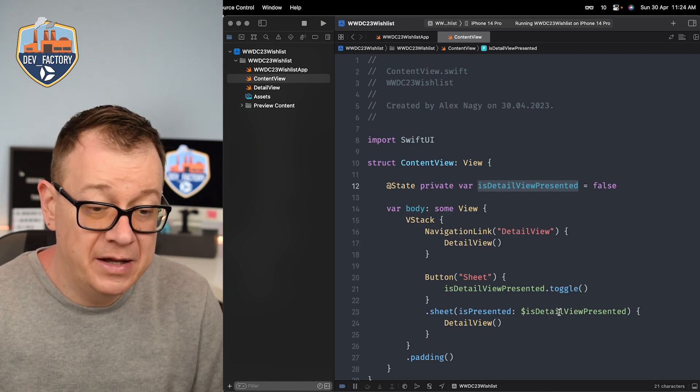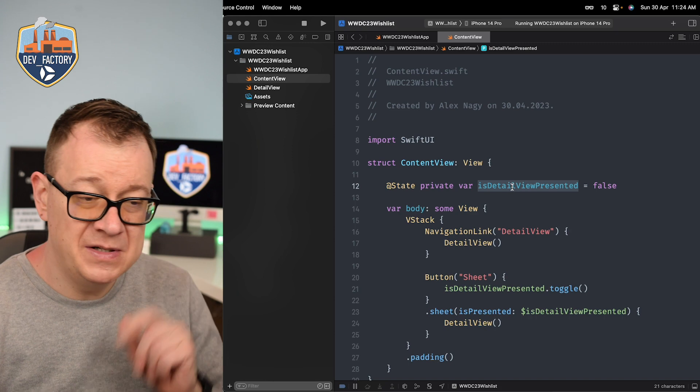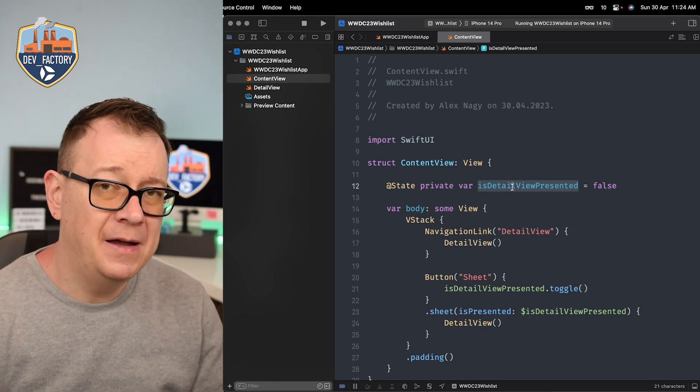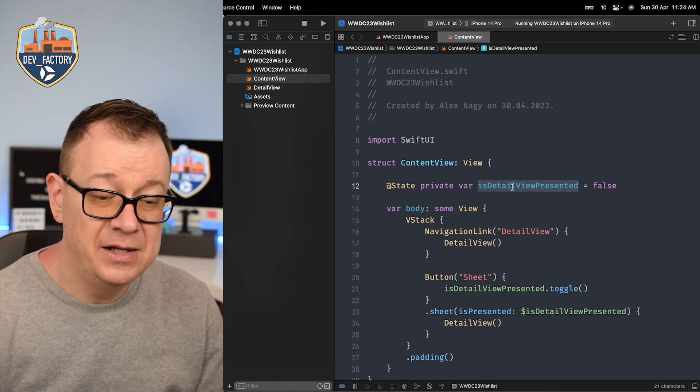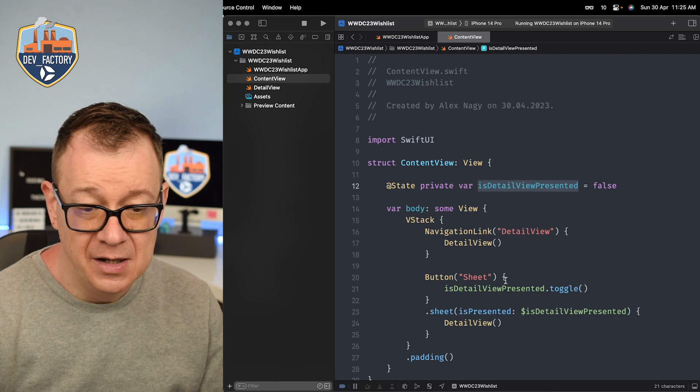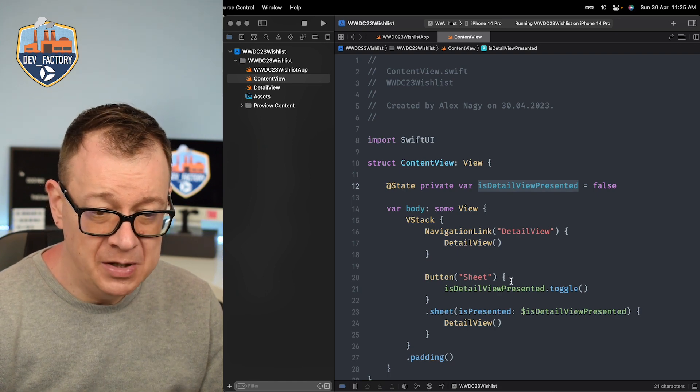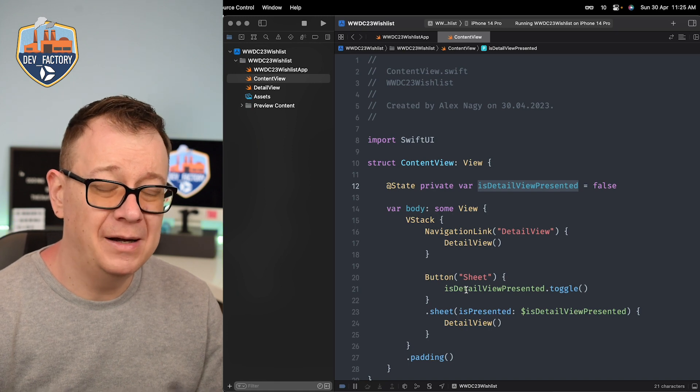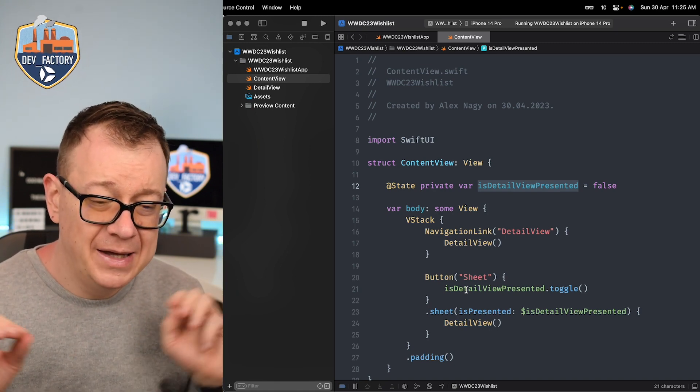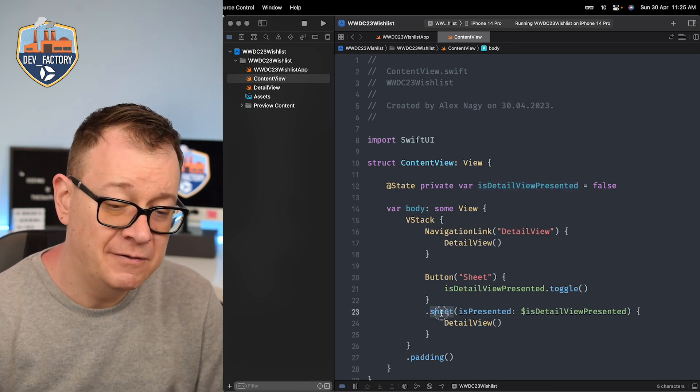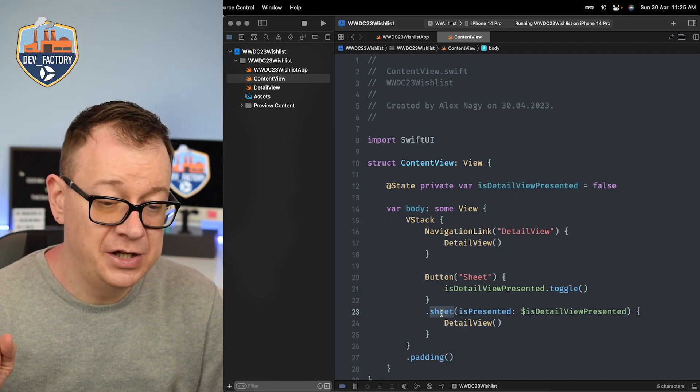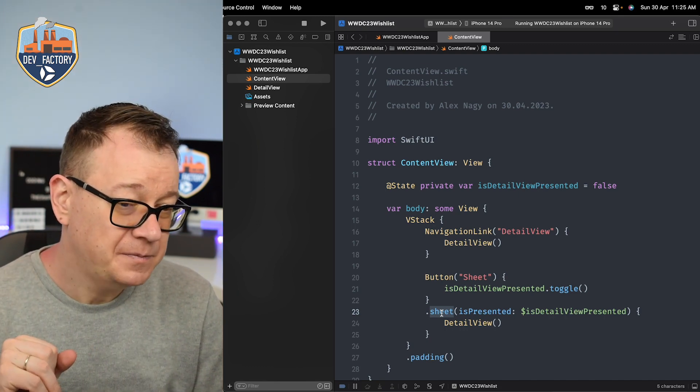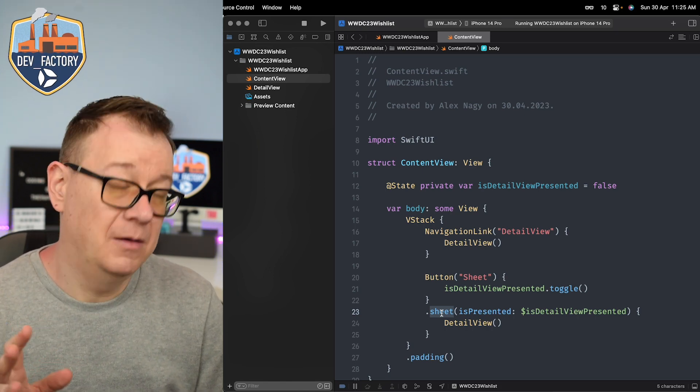What about deep linking? Well you would somehow need to access the is detail view presented which you could if you put it inside an observable object and set it up as an environment object and then you toggle that published variable. It's a lot of work. Everything is scattered around. It's not ideal and the same goes for full screen cover.